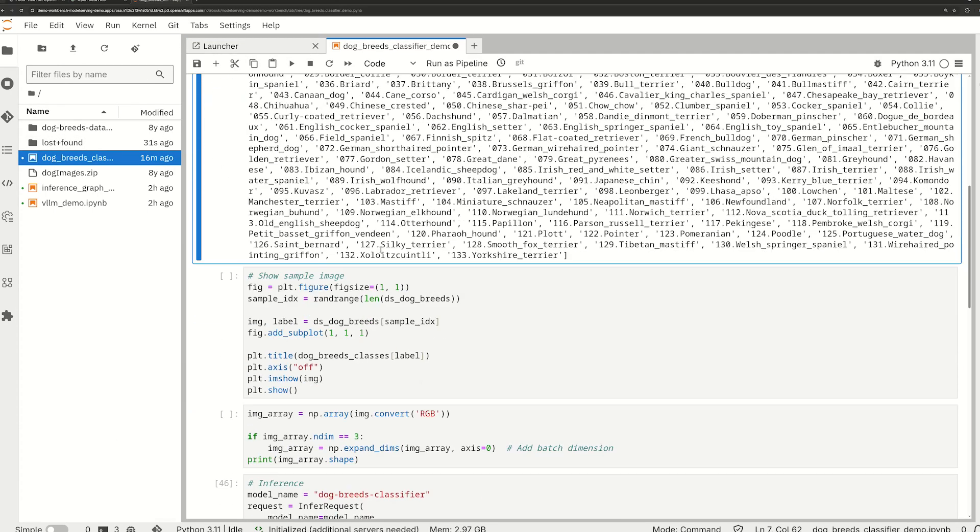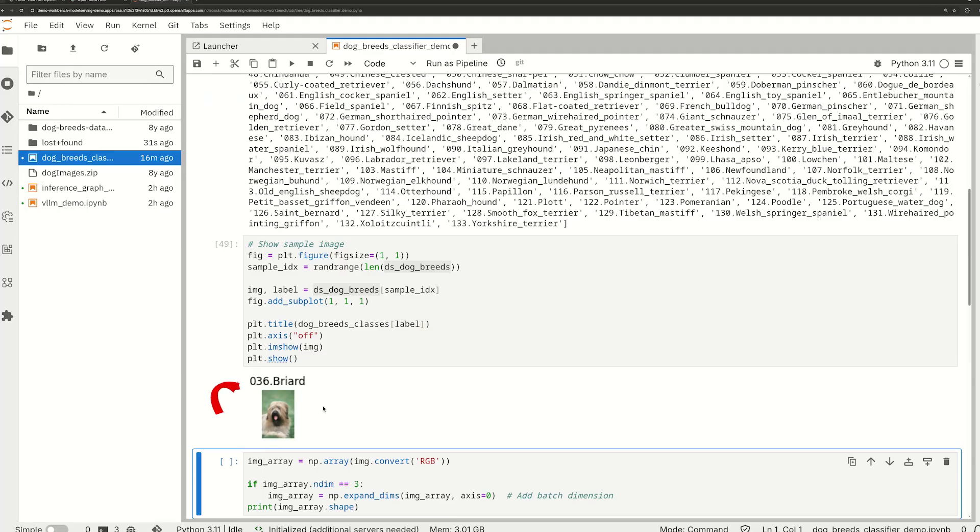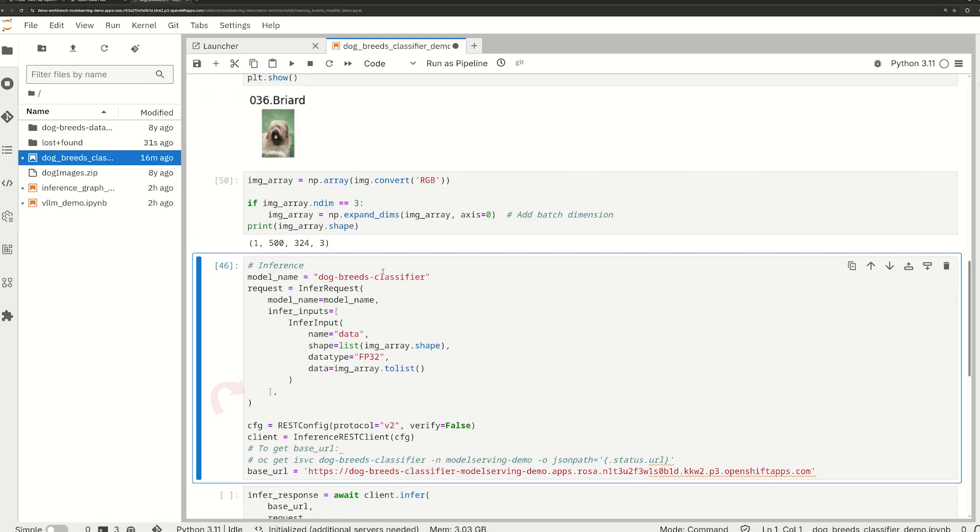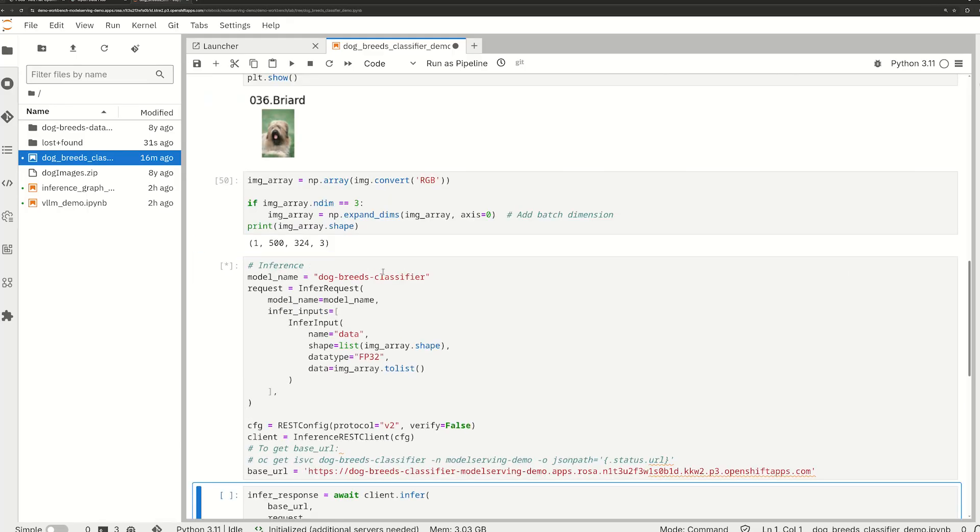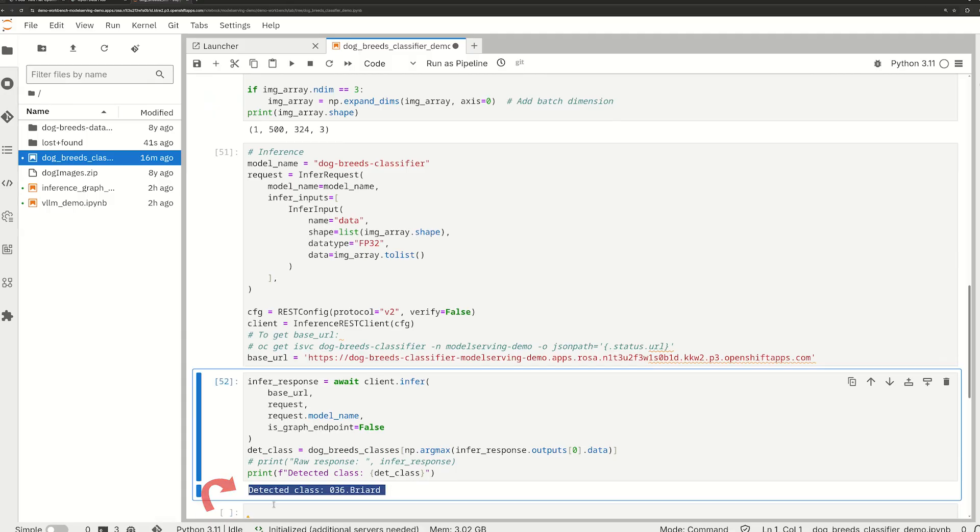Our randomly selected dog is a briard. Let's send this model as an inference request. The model has correctly identified the dog as a briard, confirming that our classifier works.